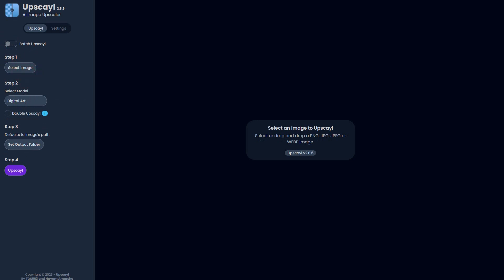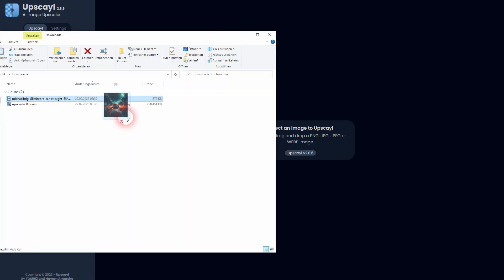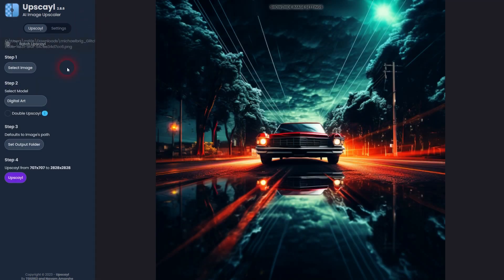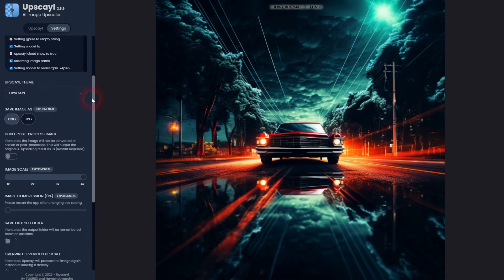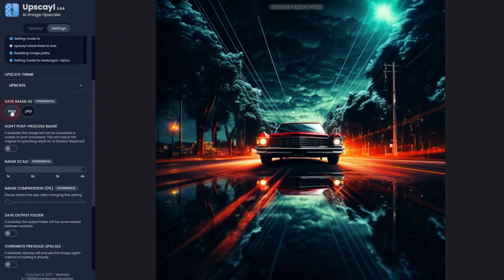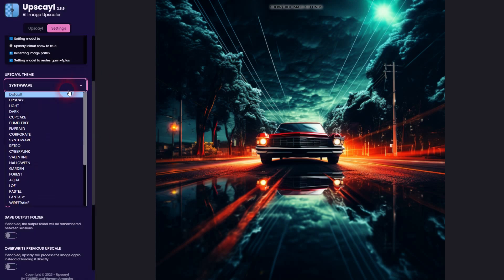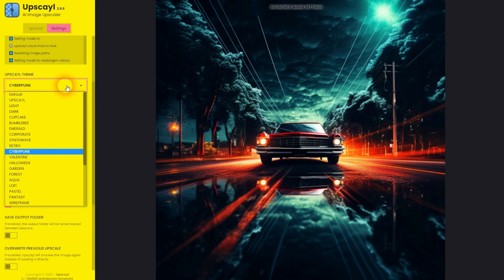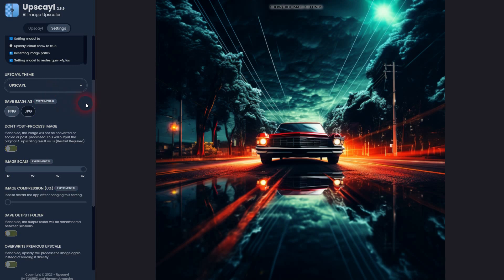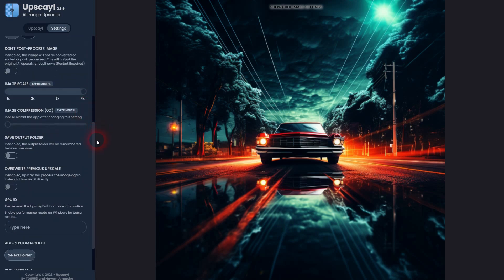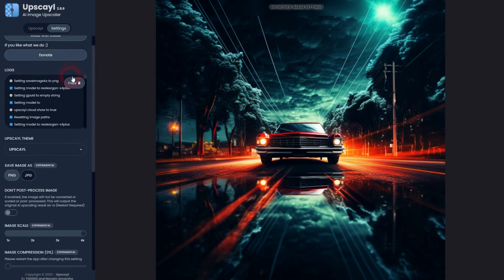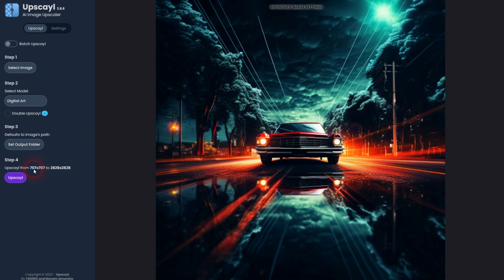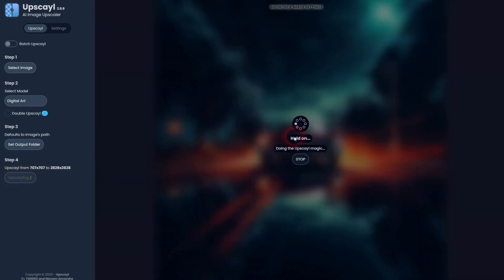There are a couple of settings. I would advise you to leave them alone for now. Most important is right here: save image as PNG or JPG. I can change the theme if that's something you're interested in. I keep it to default. And you can save the output folder right here. When you've got something created like I did, upscaled images on your desktop, you may want to make this your default. You can save that here. But that's all there is. Just click on upscale. It's going to take around a minute or two with a size of 707 by 707.